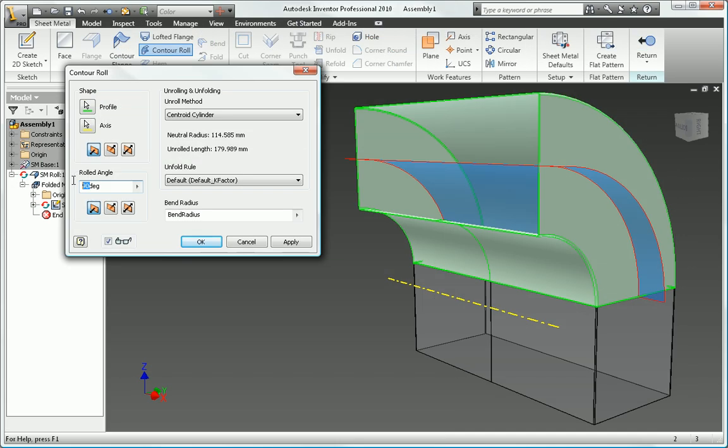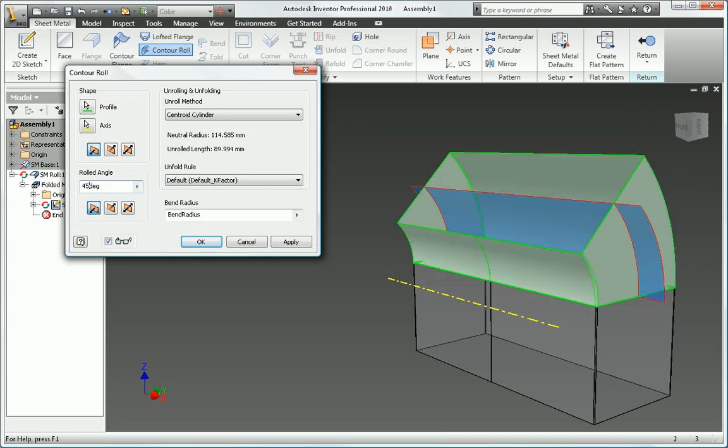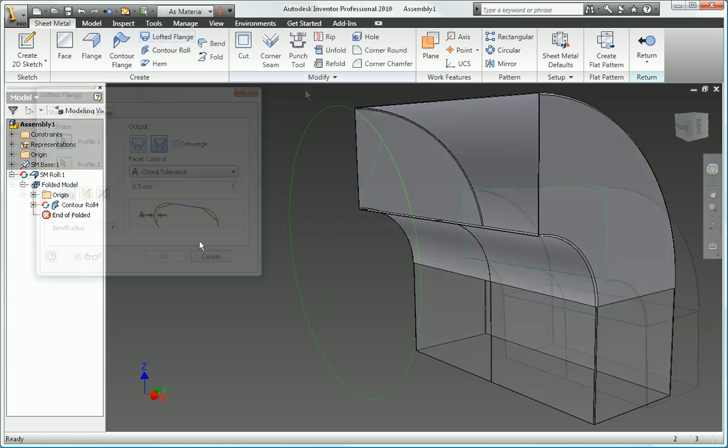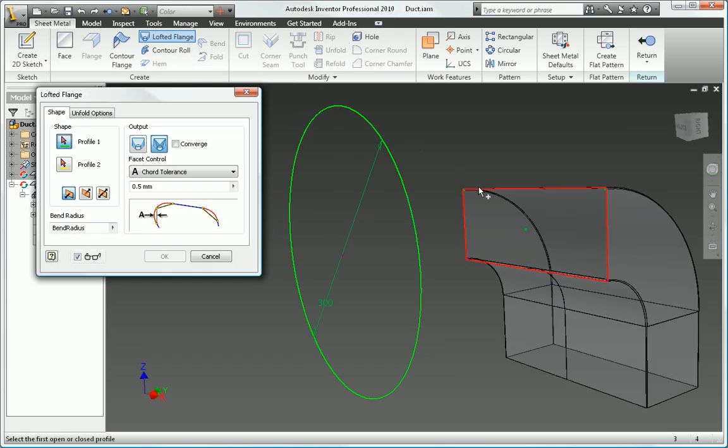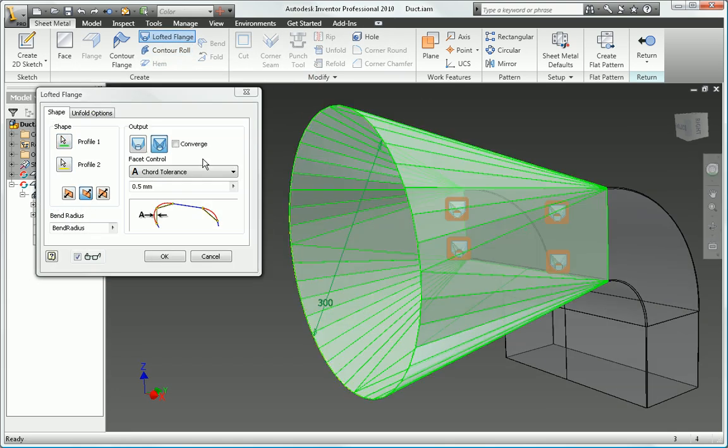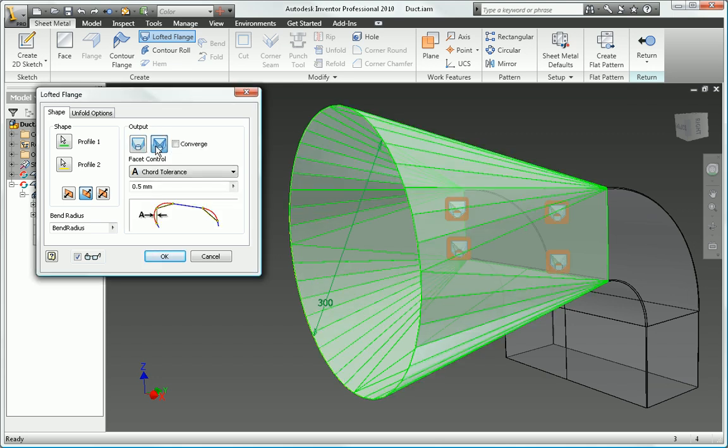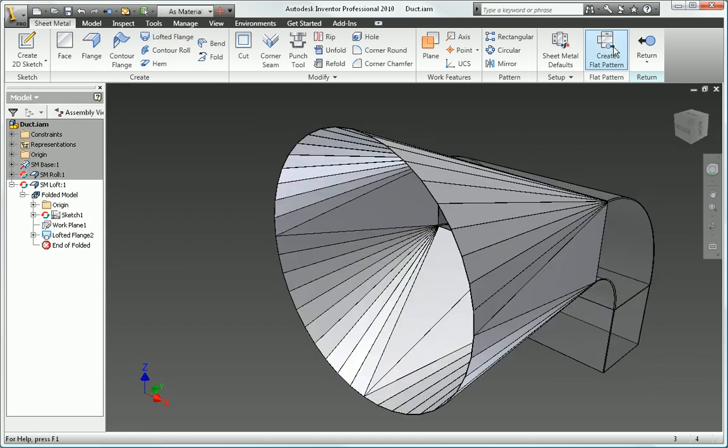Easily incorporate roll-formed shapes in your design using the Contour Roll command. Starting from open or closed profiles, use the Lofted Flange command to quickly design transition shapes for die-formed or press-break fabrication of parts, such as hoppers, ducts, and exhaust hoods.